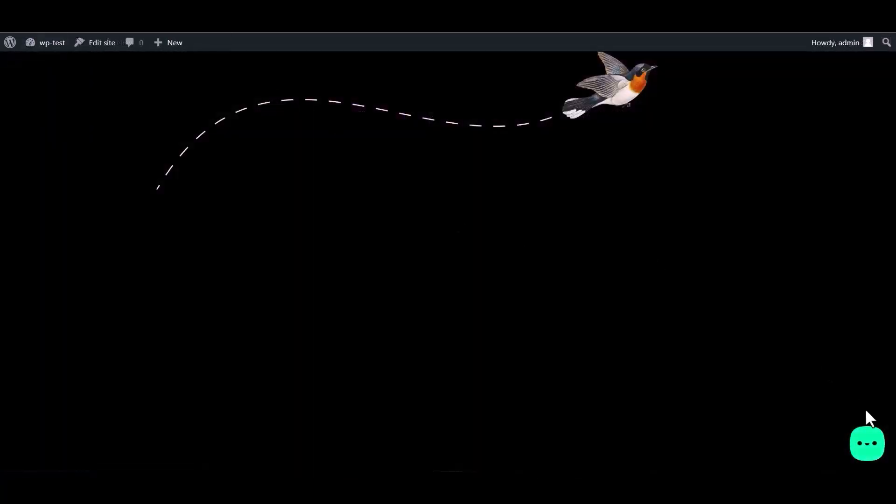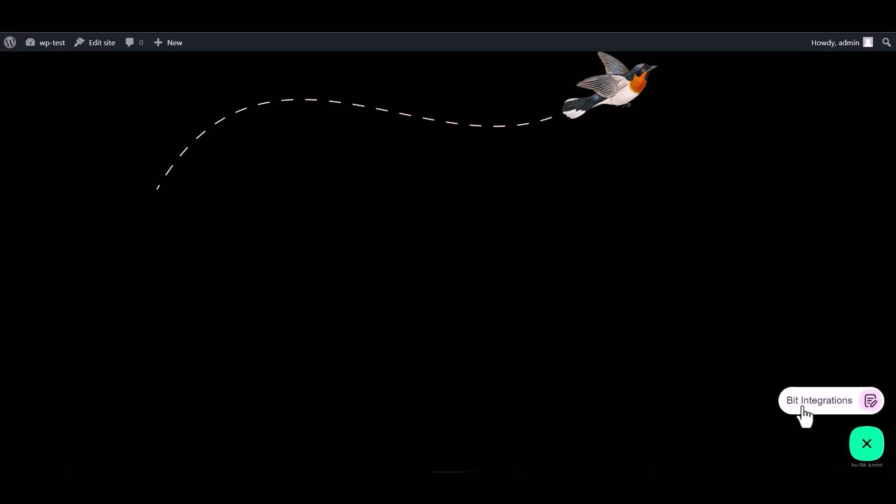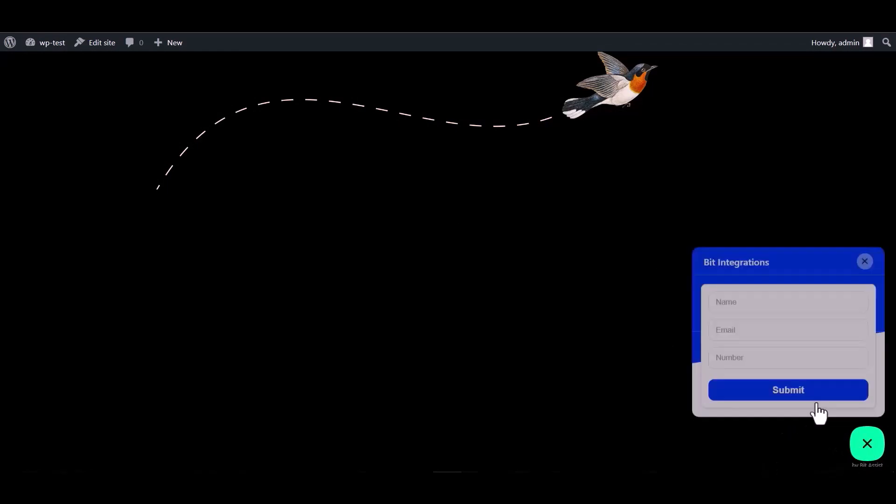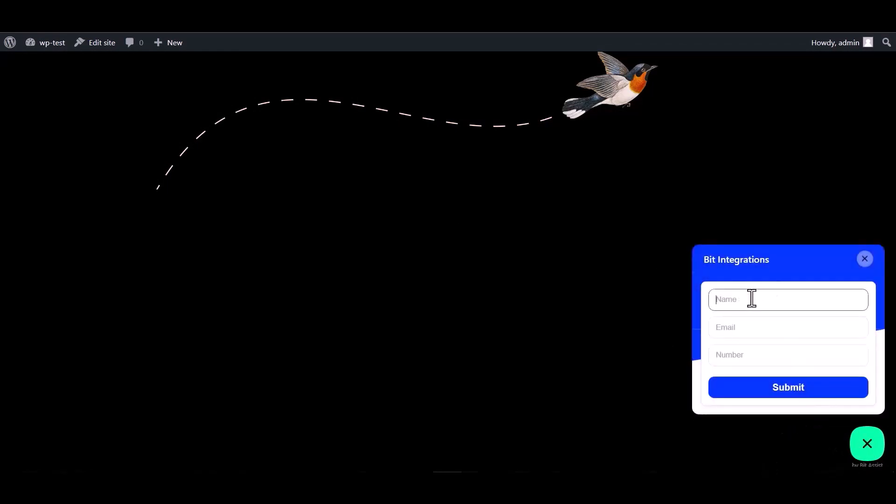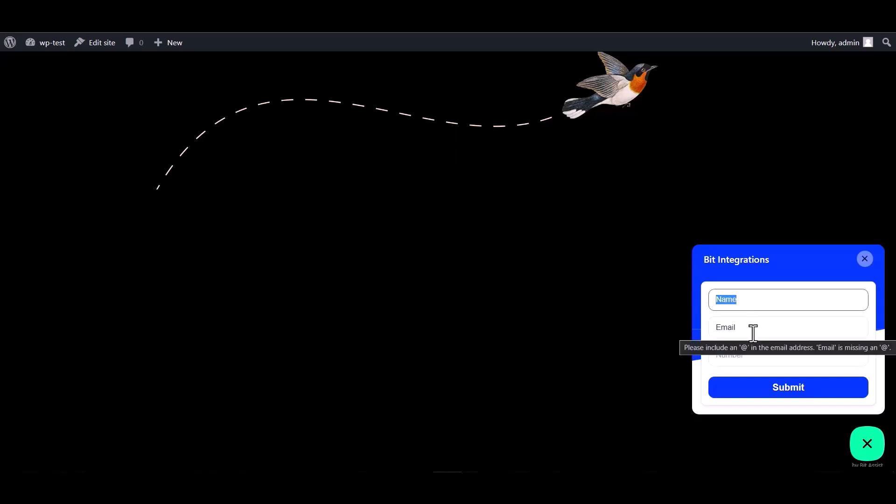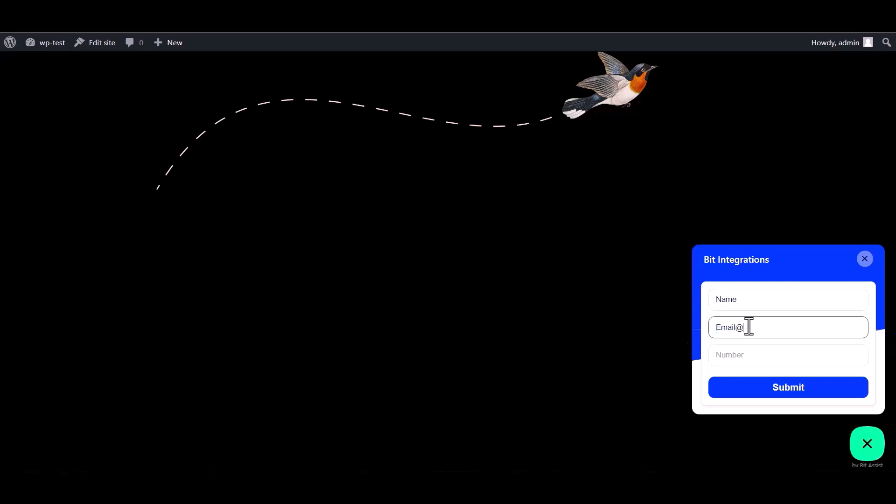Now go to WordPress page, click on the Bit Assist logo and click on Bit Integrations. Now fill in the form to fetch data. Submit it.